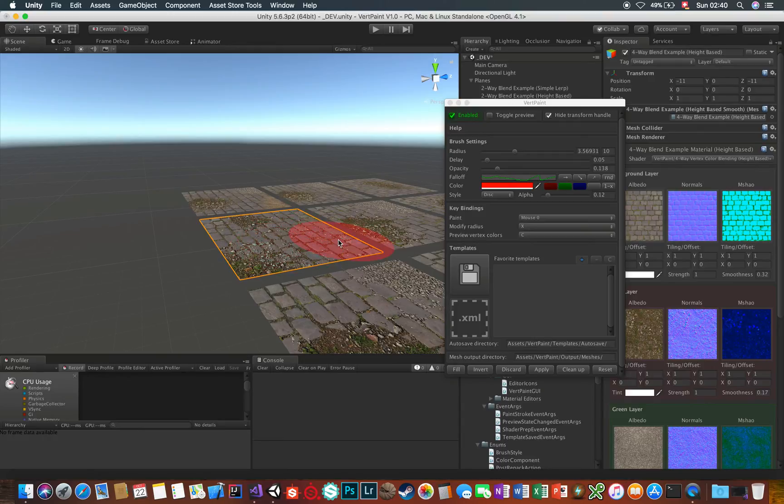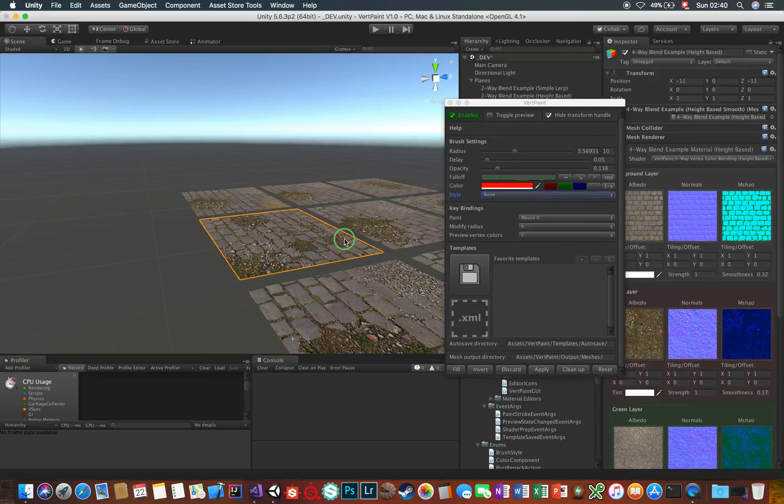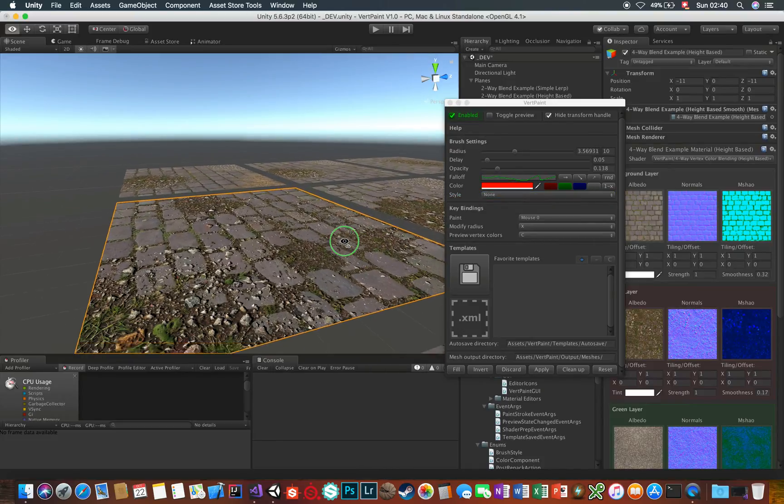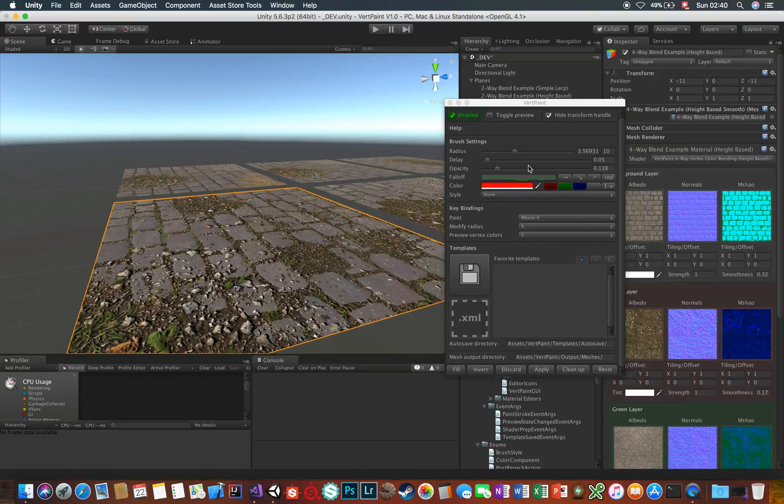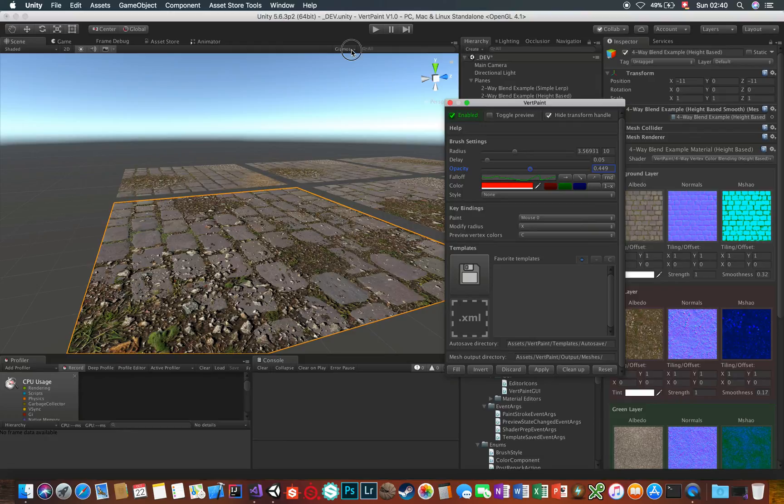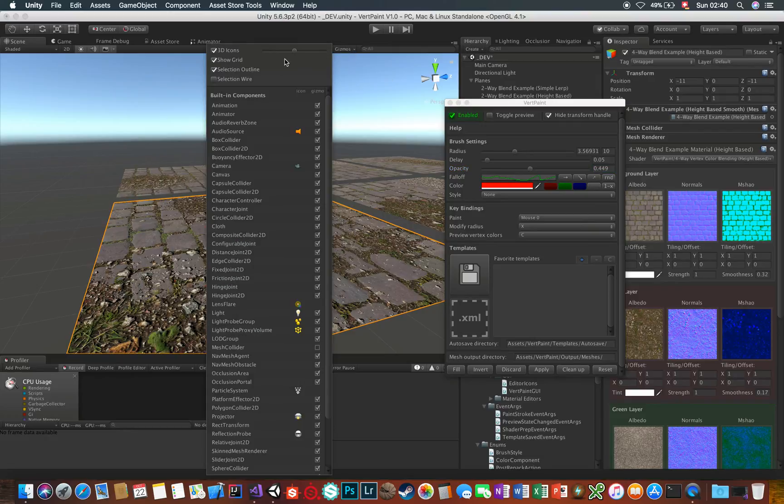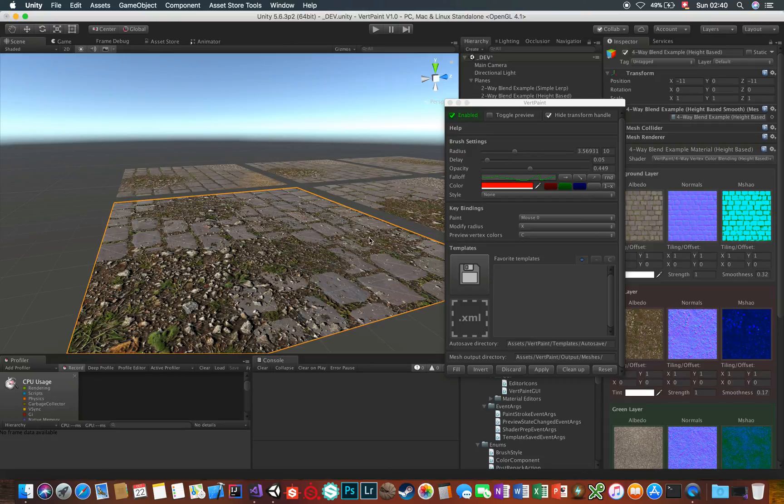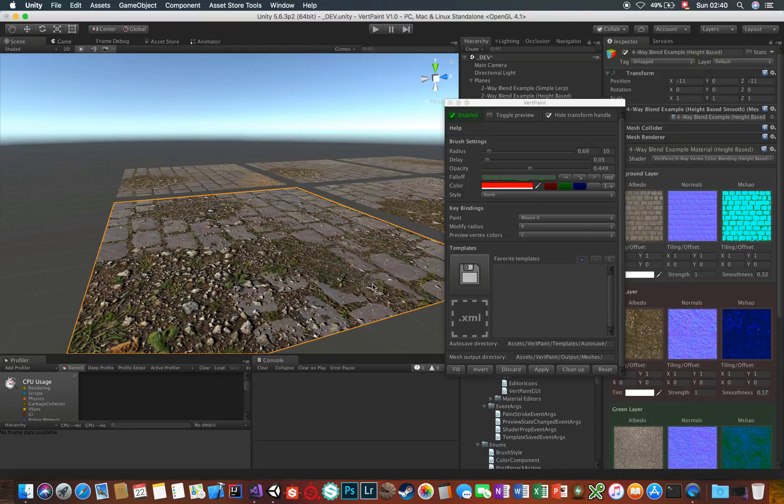Otherwise, you can also choose to have no brush appearance at all, which can also turn out to be useful when you want the maximum pinpoint precision. When you just want to paint colors on single vertices, you would enable the wireframe and then just click on the single vertices and see the result right there without any brush interfering.